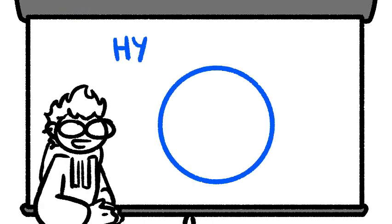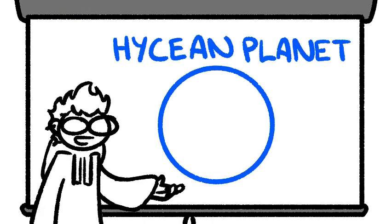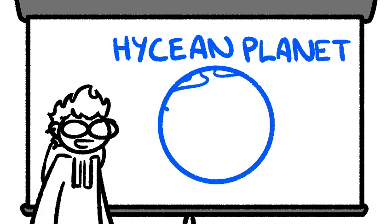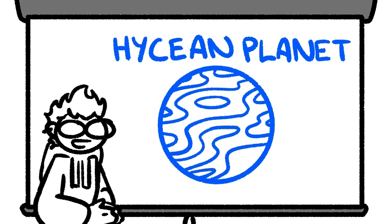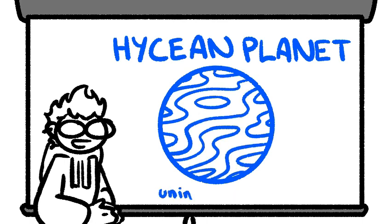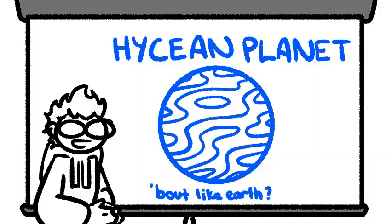So what would life look like on a habitable Hycean planet? Now if you clicked onto this video already knowing what a Hycean planet is, you may also know that the jury's still out on whether or not planets like this could support life at all.